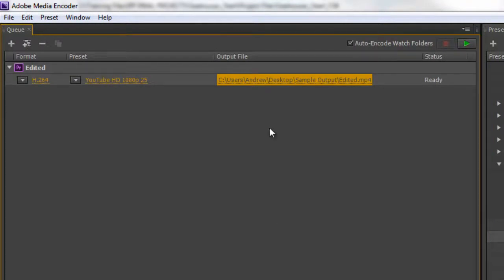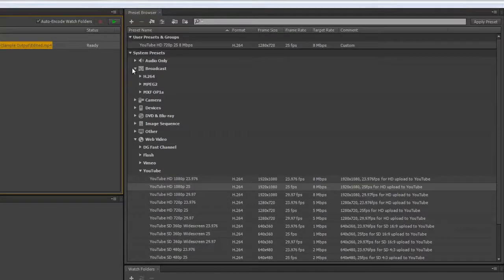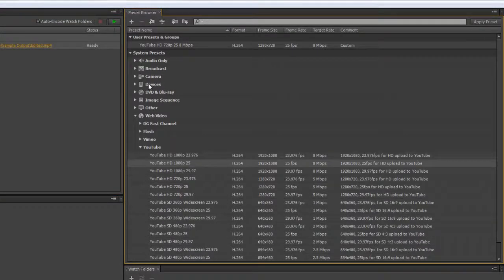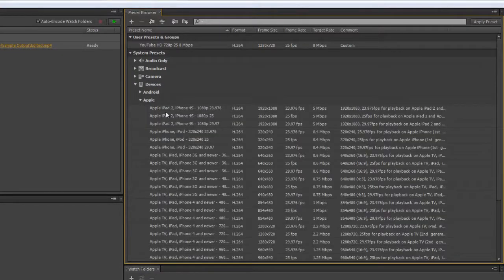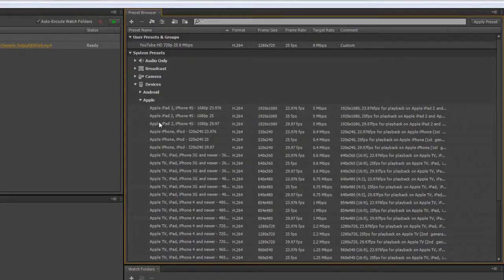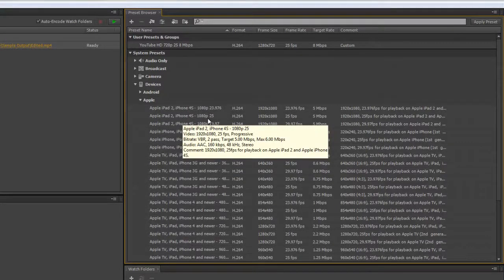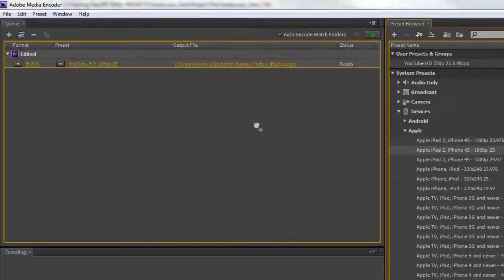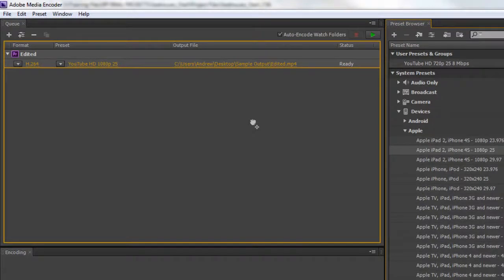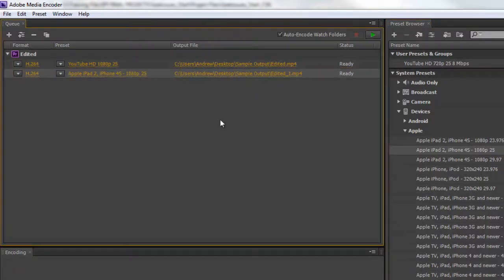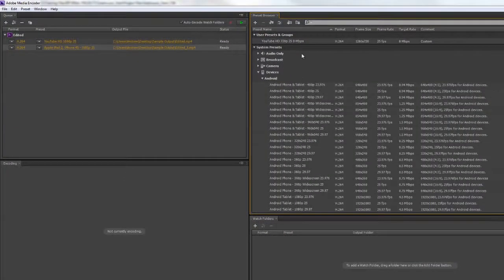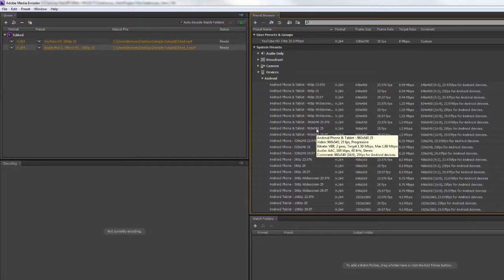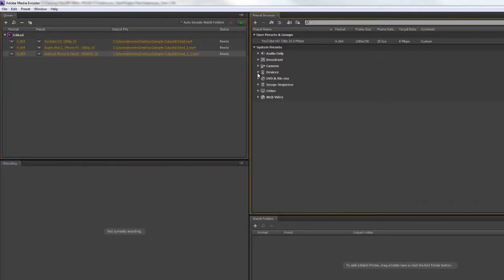Say I want multiple outputs. Under broadcast and cameras, you've got devices. If I open up devices, you've got Apple, and I could choose iPad 2 with 1080p 25. If I want to add that, I drag and drop it underneath and get the plus sign, adding it as an additional output module. Over the top replaces it, underneath adds it. Now I've got two outputs. I can choose other devices like Android, drag and drop the 960 by 540, and now I've got three outputs.